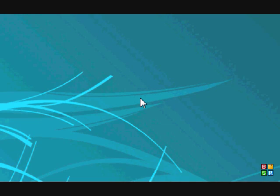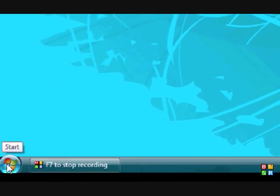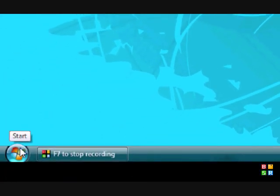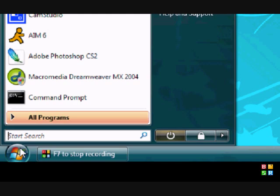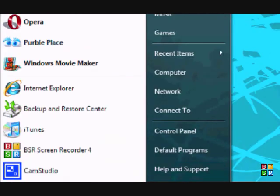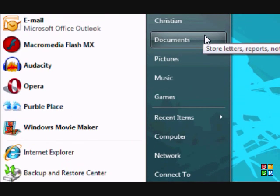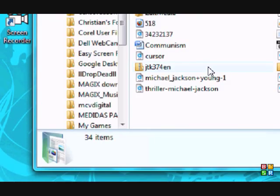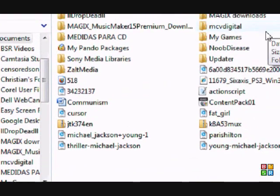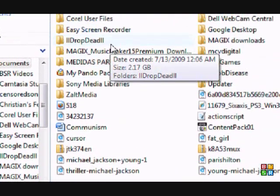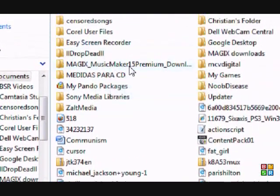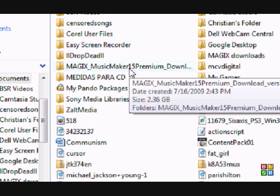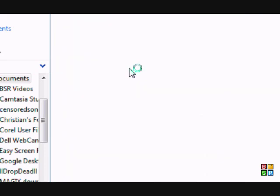So the first thing you're going to want to do is come over down here to the start button. For me, it's down here. It might be somewhere else for you. There should be a keyboard key that opens it up. Alright, so just open that up and go to the Documents section. And when you're in my documents, go to Magix underscore Music Maker 15 Premium underscore download underscore version. That's the folder that we've been saving everything. Hopefully, you've been saving it there. I told you last in the video to save it here, so just open it.